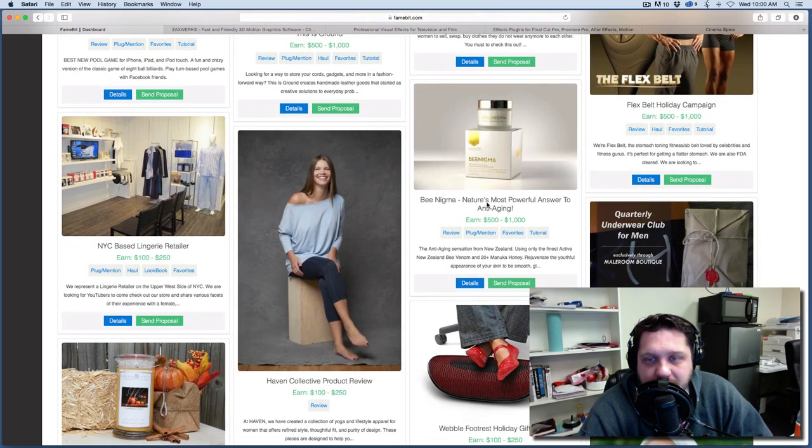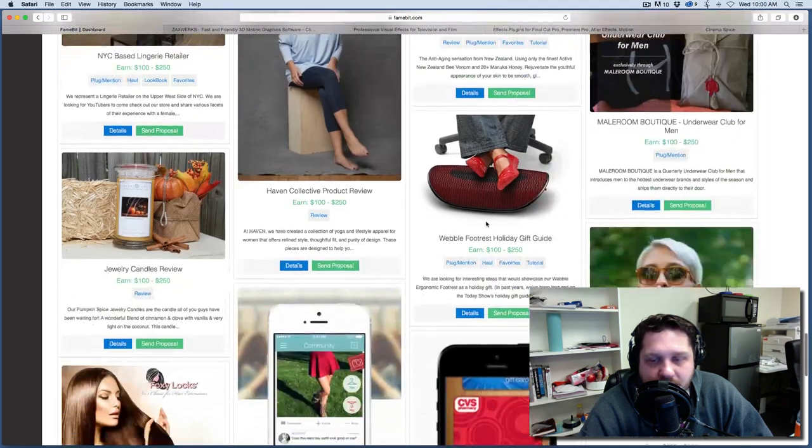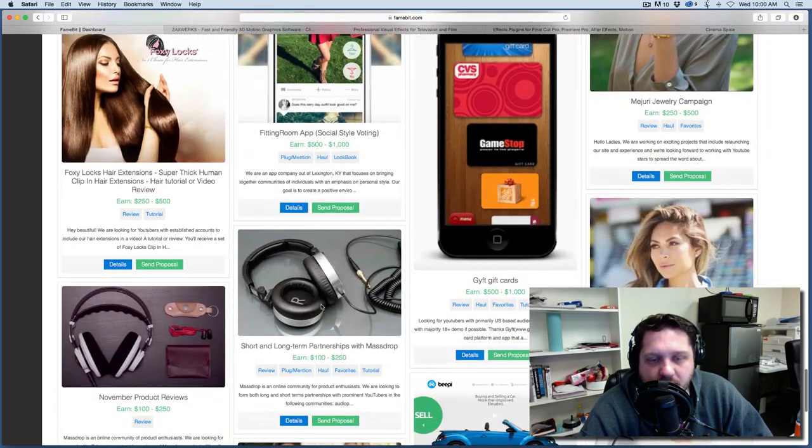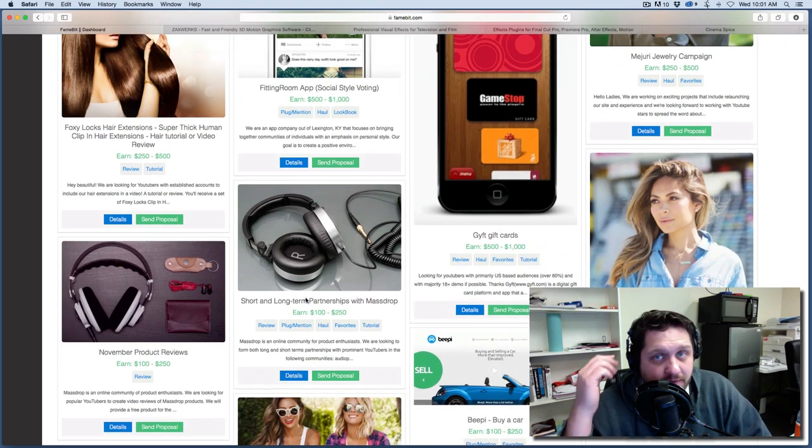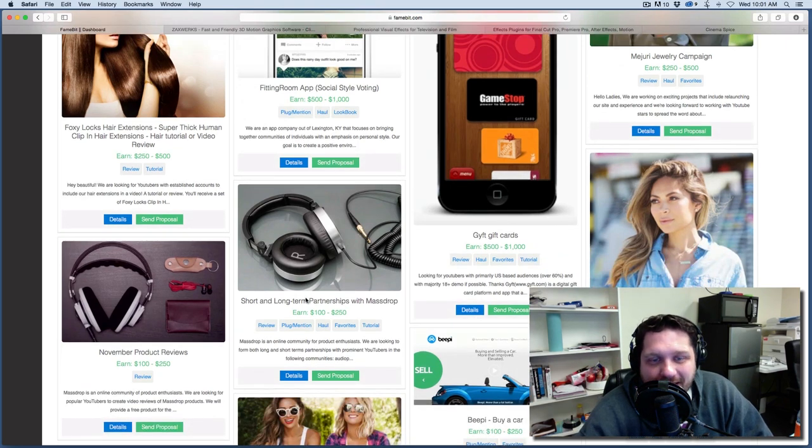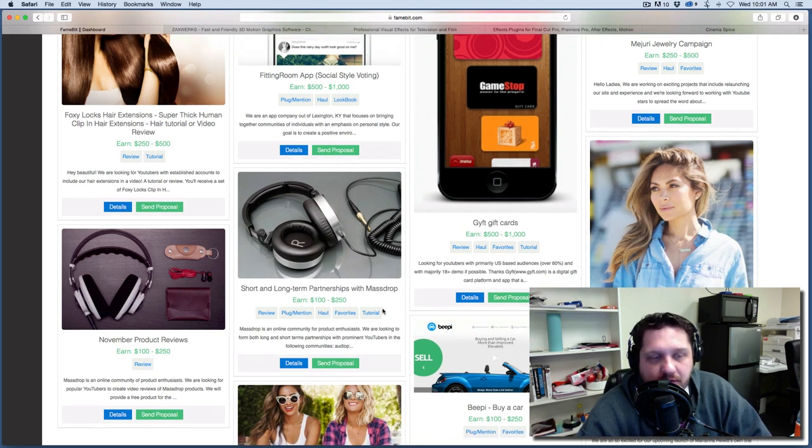Like right here, this thing. That's not something I would feature. Okay, right here. So some headphones. Say I wanted to talk about some headphones. I use headphones. And so I could do a review on these headphones and then I can earn some money. So really kind of a cool thing.